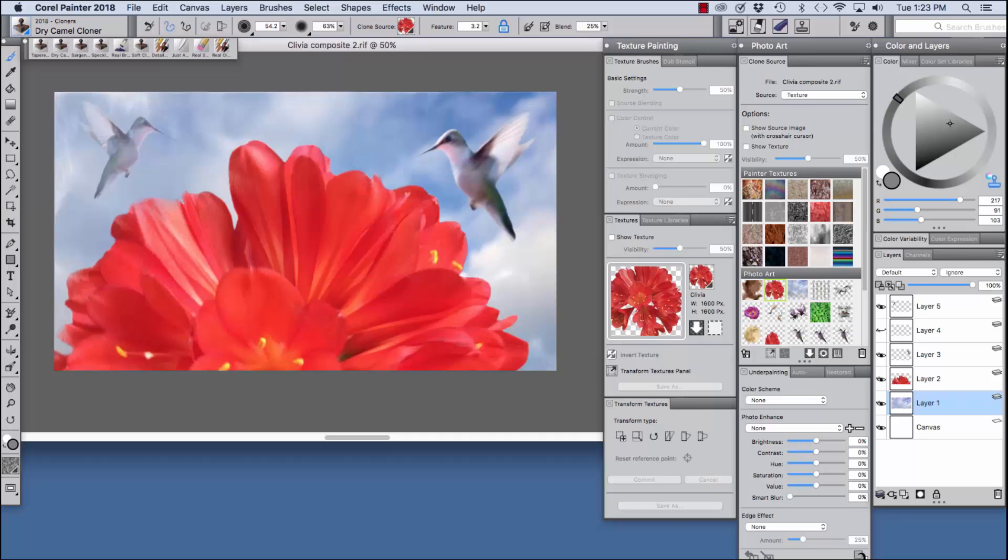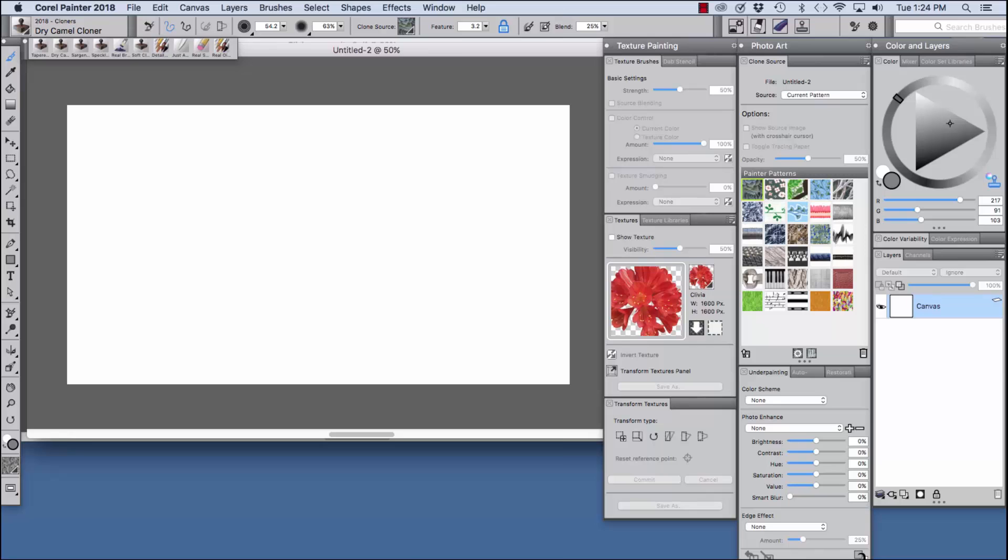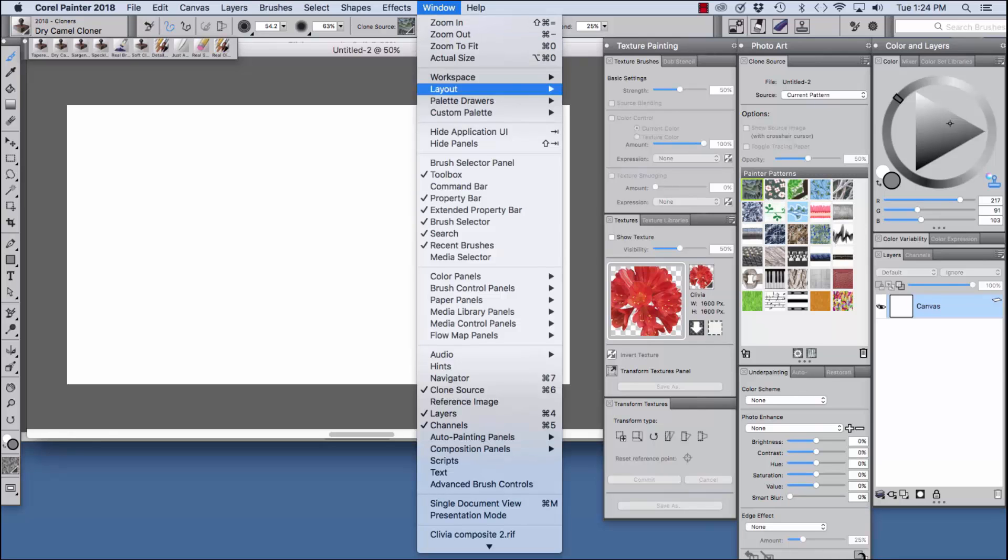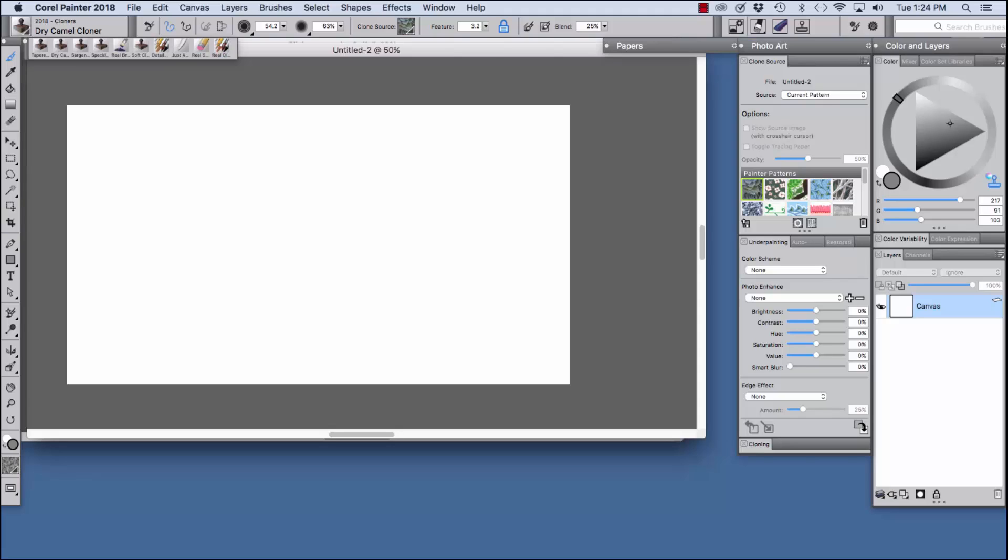To begin we'll open a new file and display the photo art layout which is under window layout photo art. As you can see right here in the photo art palette drawer in the clone source panel, current pattern is chosen.